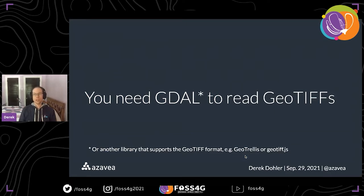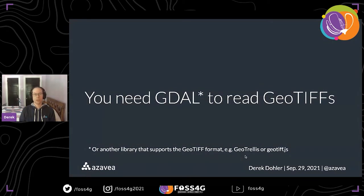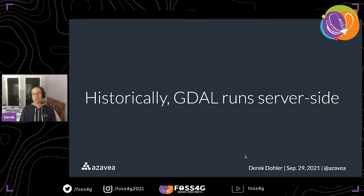I'm not going to go into what GDAL and GeoTIFFs are, since I assume you probably know what those are already. If you do have questions, please put them in and we can talk at the end. You need GDAL or some other library that supports the GeoTIFF format — such as GeoTrellis or geotiff.js — to read GeoTIFFs. It's not a format supported by non-GIS software, so if you want to integrate GeoTIFFs and spatial data handling into your web application, you are likely going to need to use GDAL.